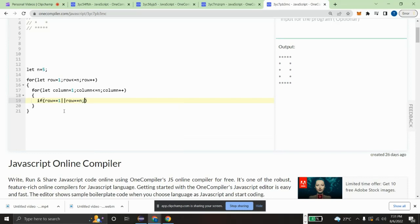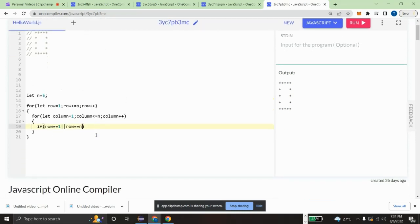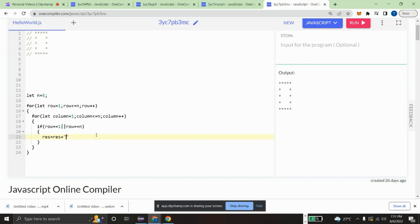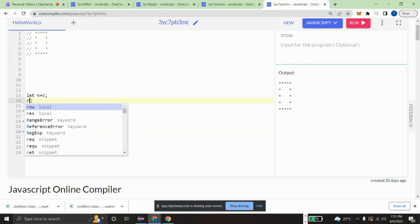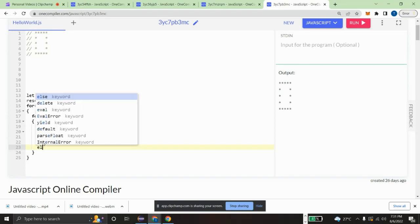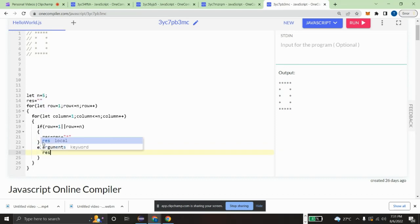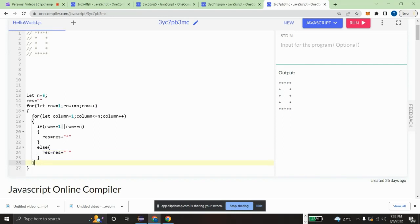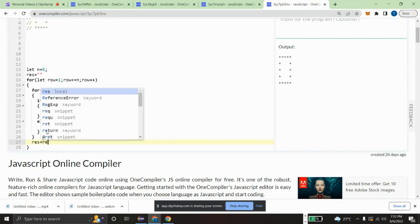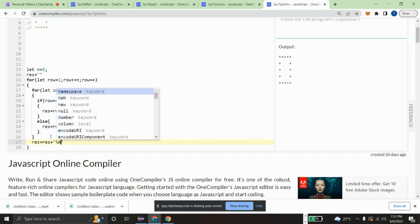If the condition is met — row equals one or row equals n (which is five) — then we add a star to the result string. Otherwise, we add a blank space. The result is a string variable that we build up for each row.